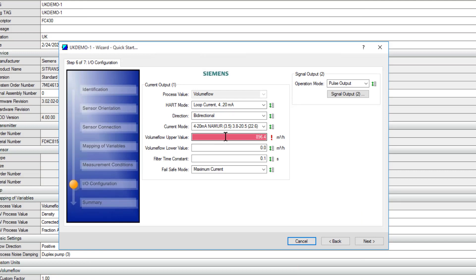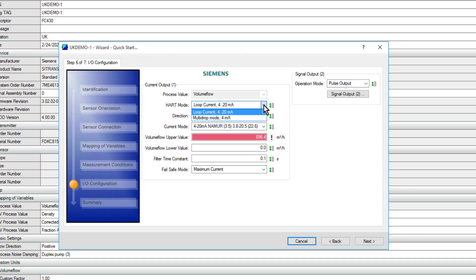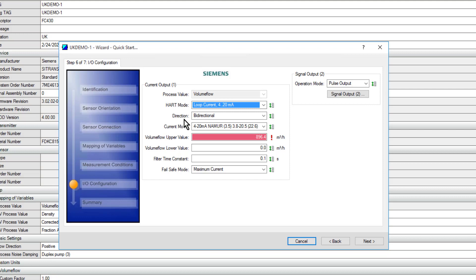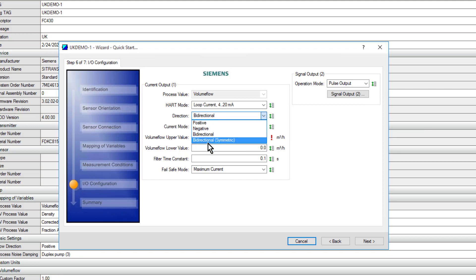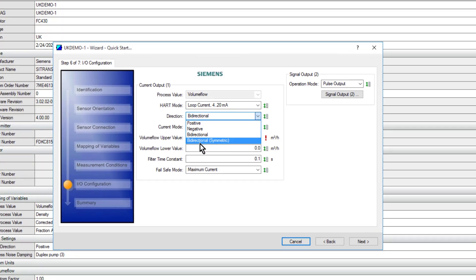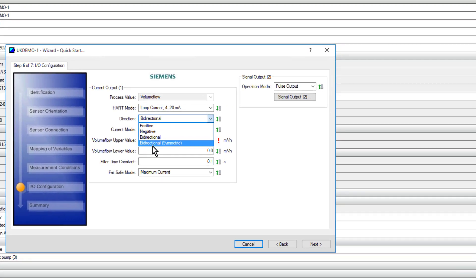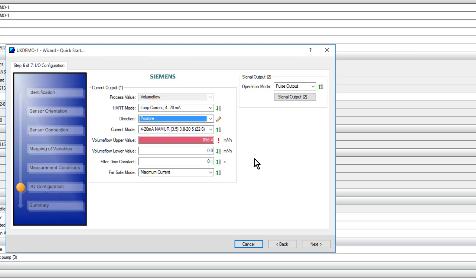Next, volume flow. You can see there it has got an issue, so just have a look at this. Loop 4-20. We can do multi-drop mode if we want. Then under here, positive or negative flow, and then we have bi-directional, and then we have this symmetric one where it does positive and negative flow over the full scale. Zero flow will be 12 milliamps for instance. We'll just set that for positive.